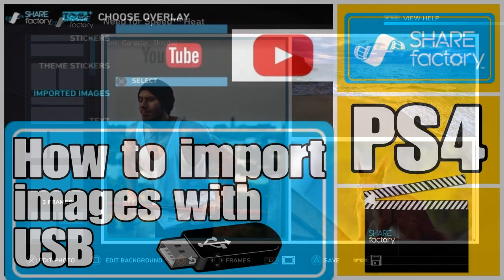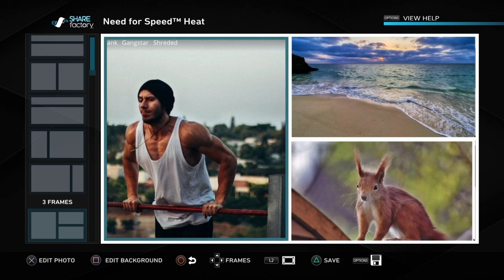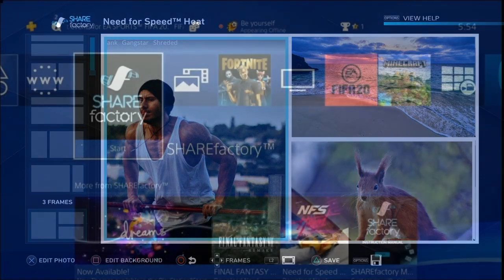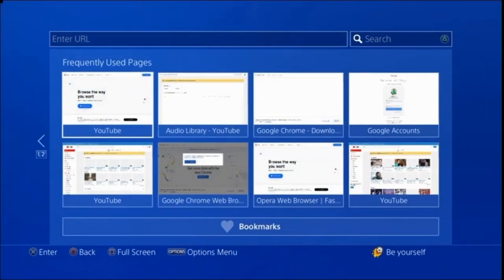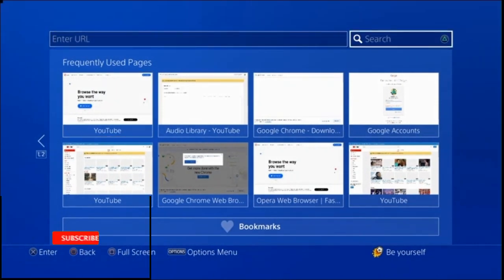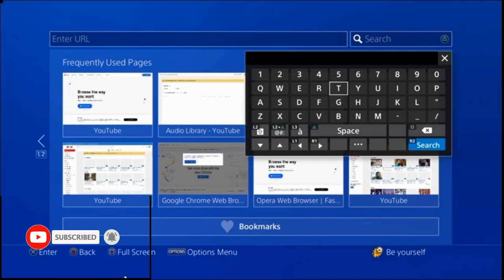You may have seen my other video which shows you how to import images with a USB, but this video is for those of you that don't want to use a laptop or a PC to get the images. We found these images here and I'm going to show you how to import those. So what we need to do is go onto the internet browser on our PS4 and then type into the search: free images.